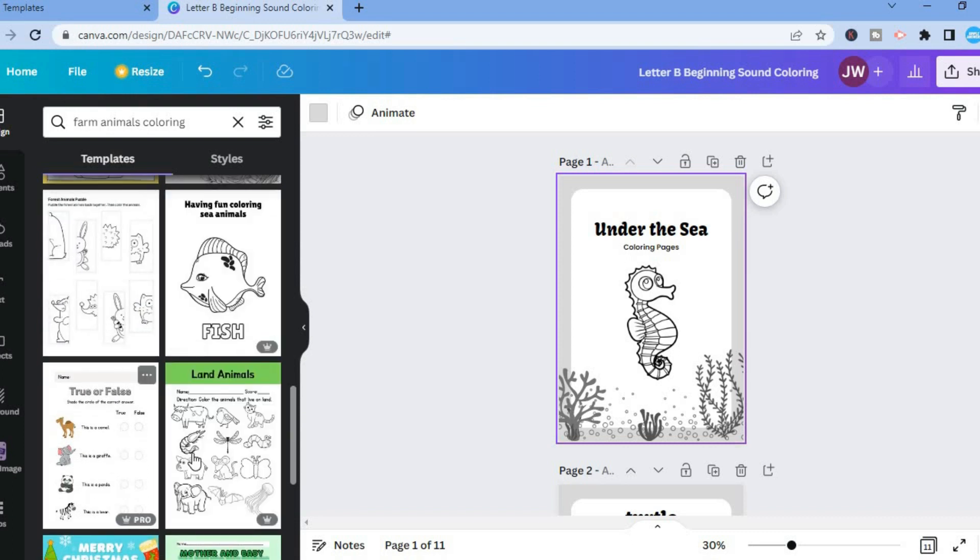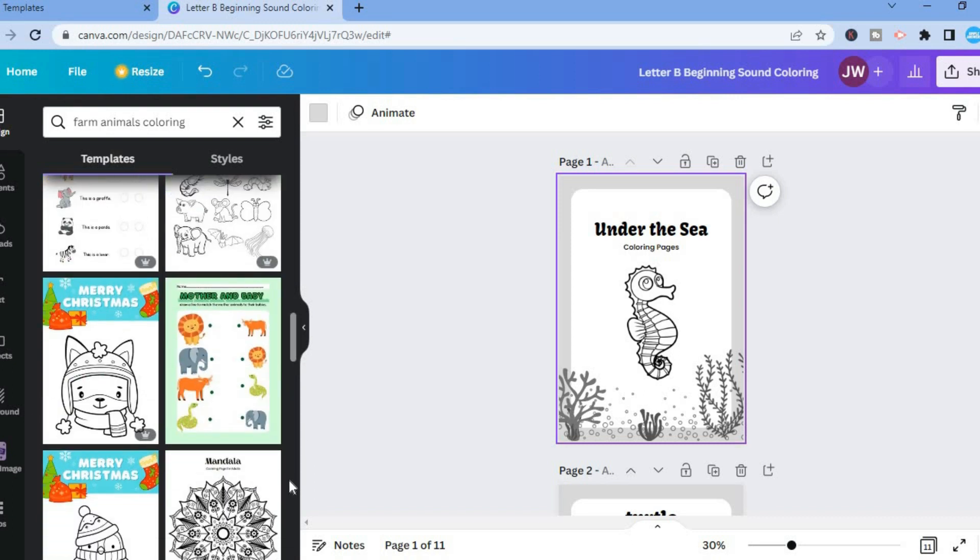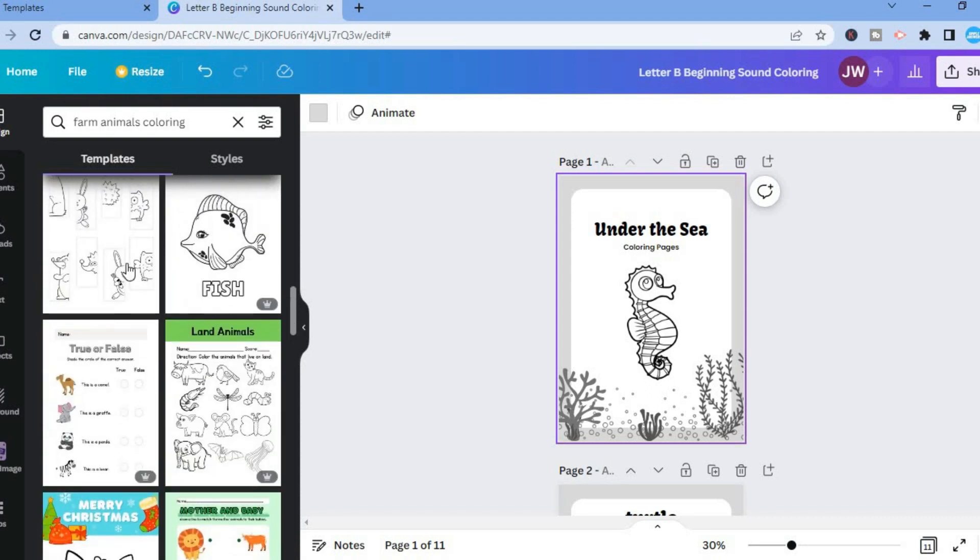Or fish, no, that's a pro one. So you can scroll down even further. For this example, I'll simply use this one right here.